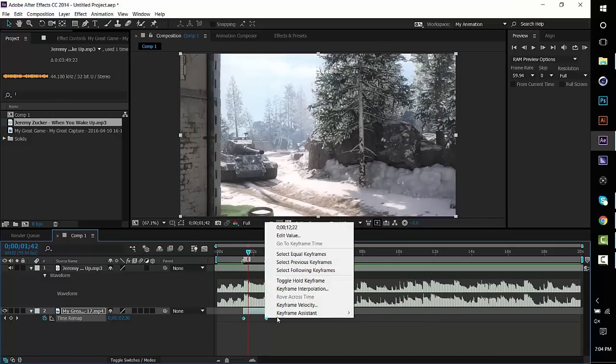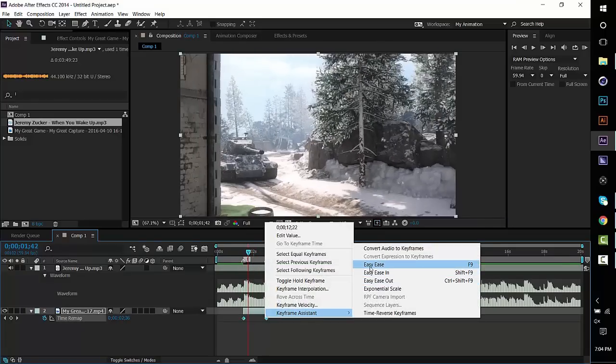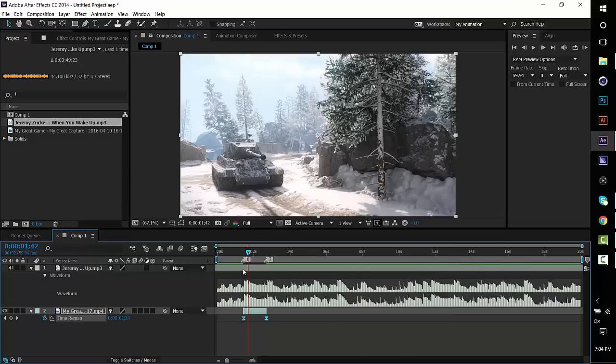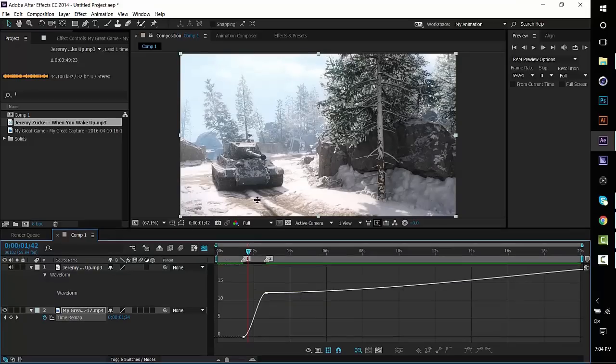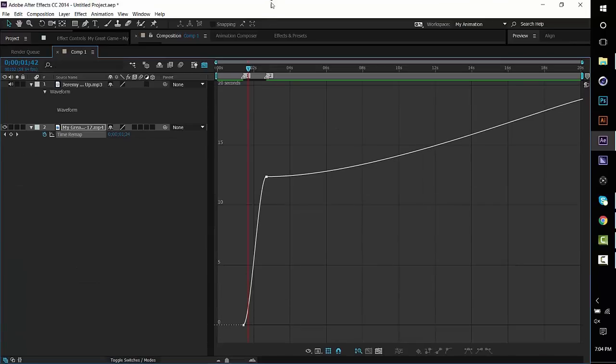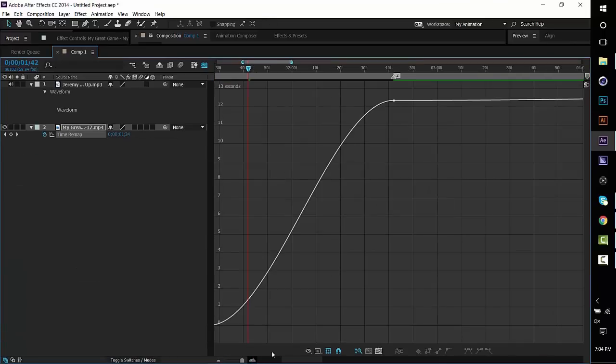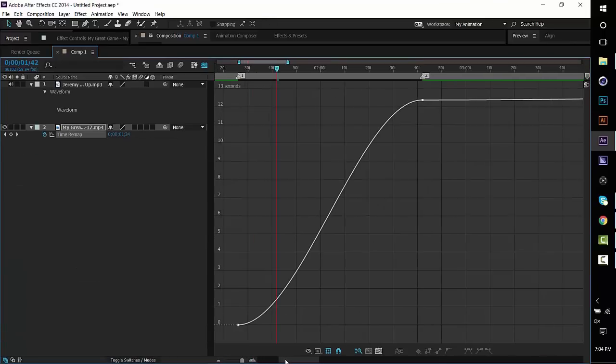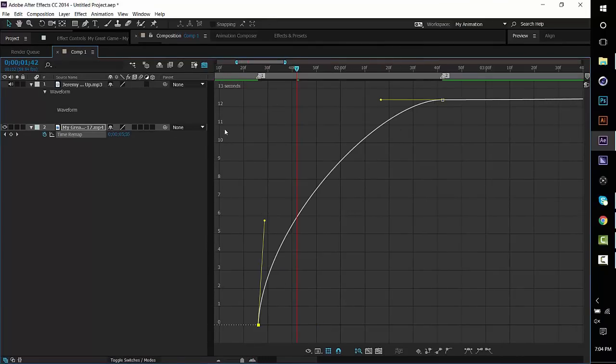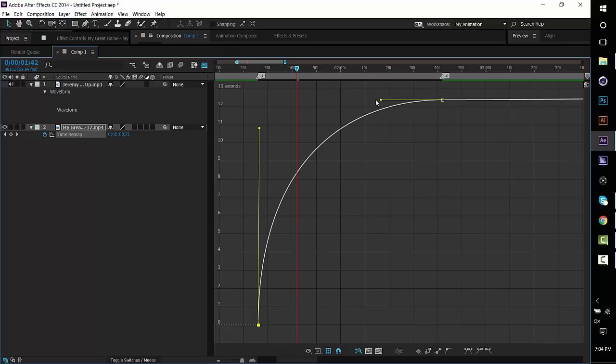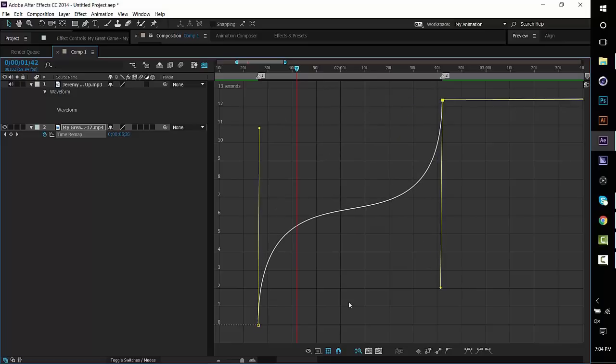Highlight the keyframes and then easy ease them by pressing F9 on your keyboard and now click this button right here to go into the graph editor. So now we have it in our graph editor. I've taught you how to use the timer map before but with this it's going to be a little bit different because before I showed you how to make a nice curve just like this and then you're fine.